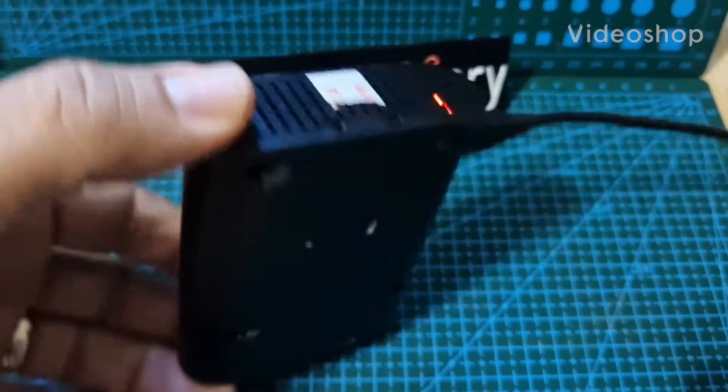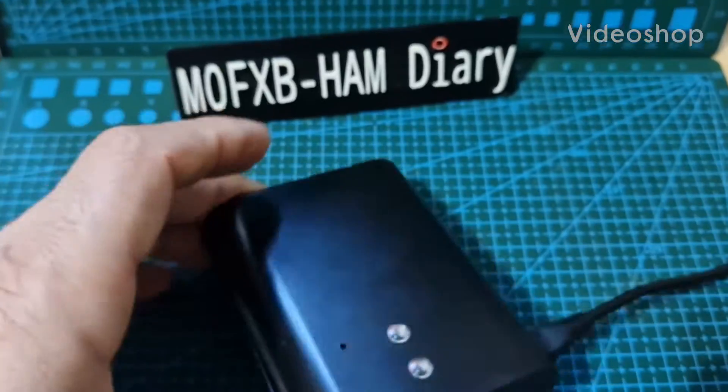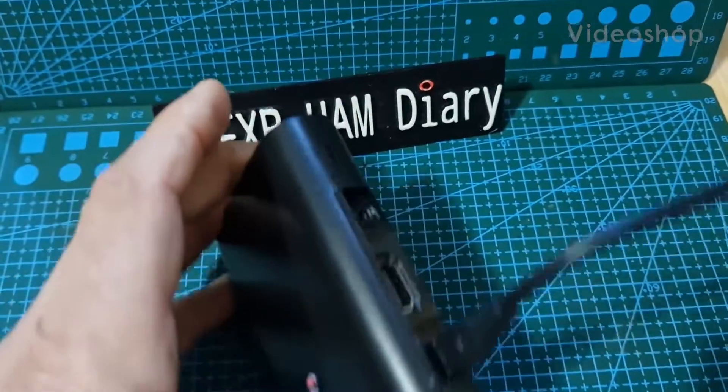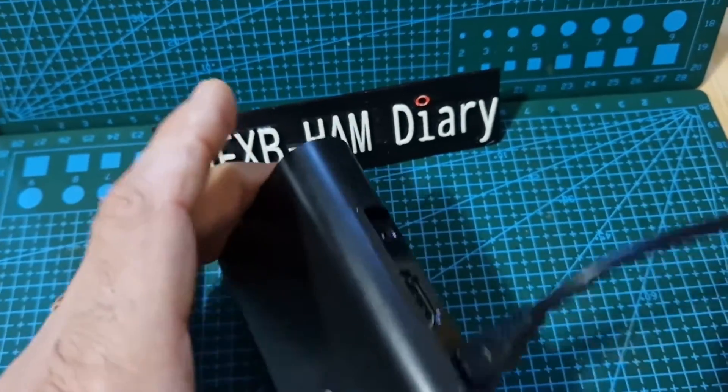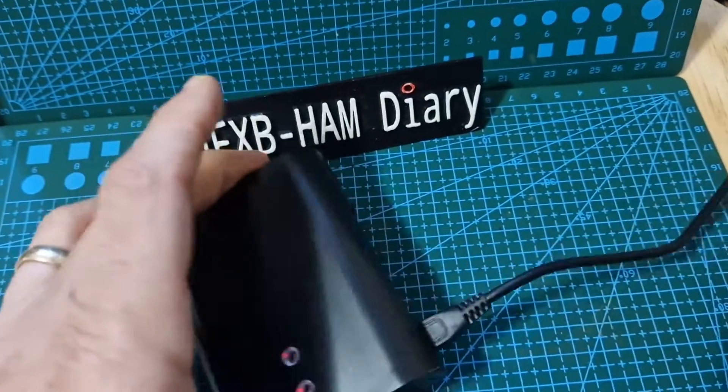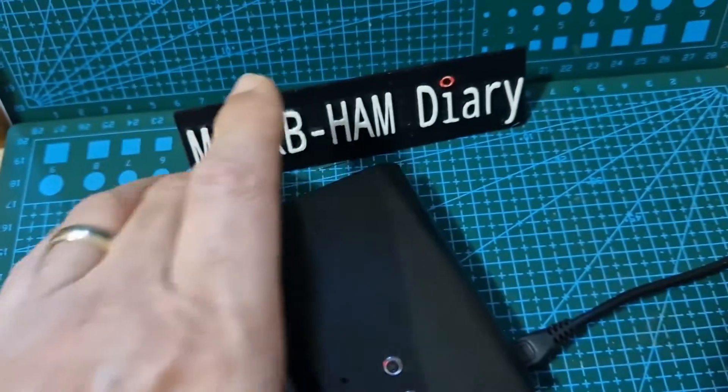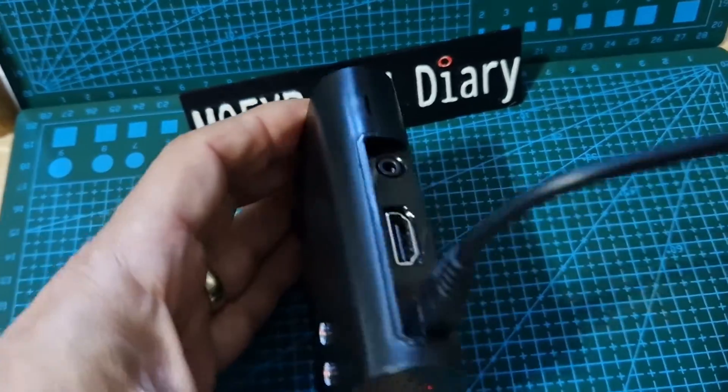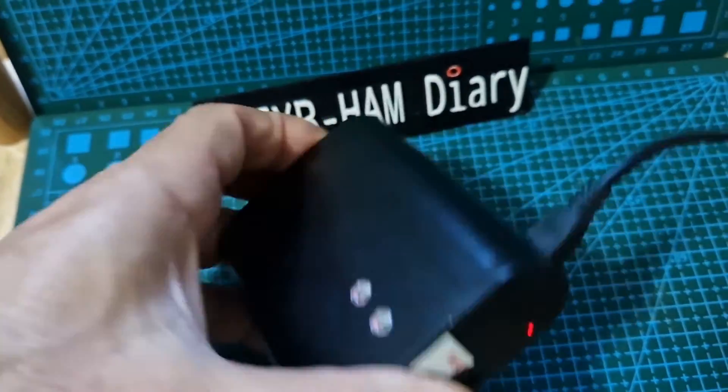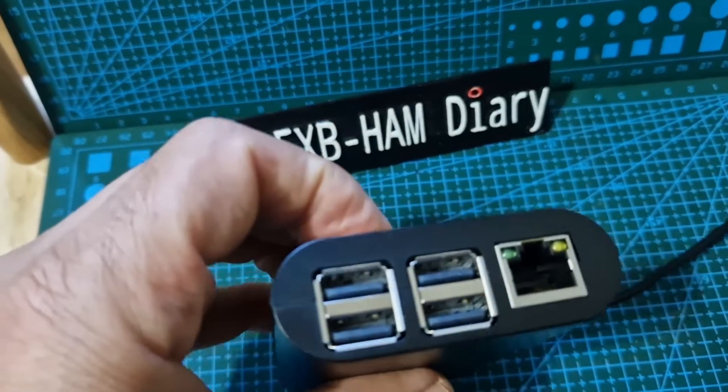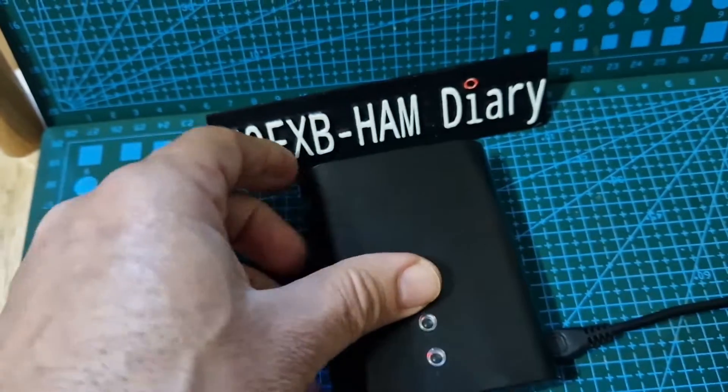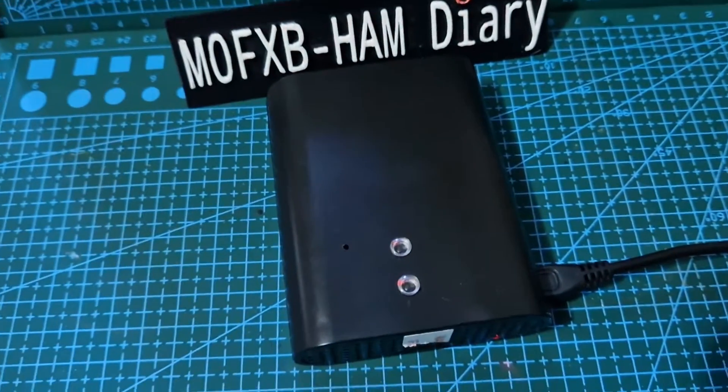M0FXB, welcome to my channel. Look, I've got my little DV switch server here. Watch the rest of the video. I'll also put some links in of a video I made before showing you exactly how to set this up and it'll get you on DV.